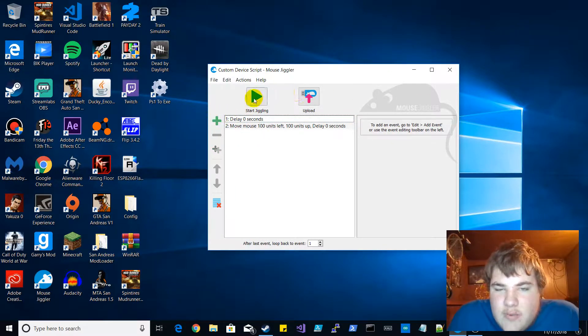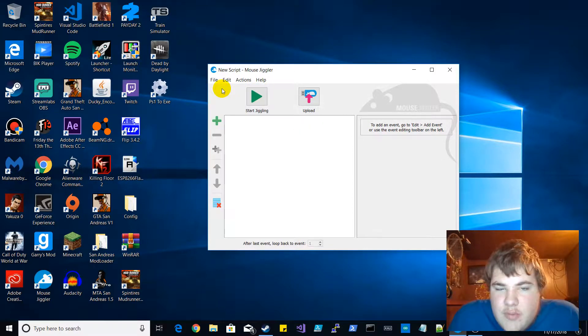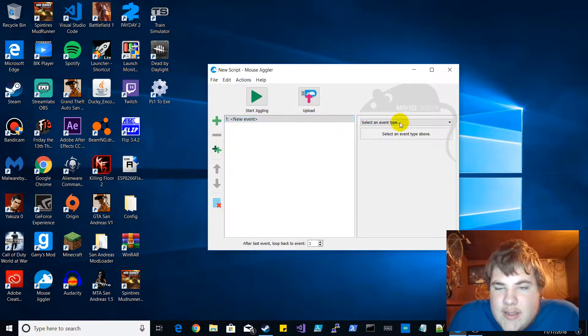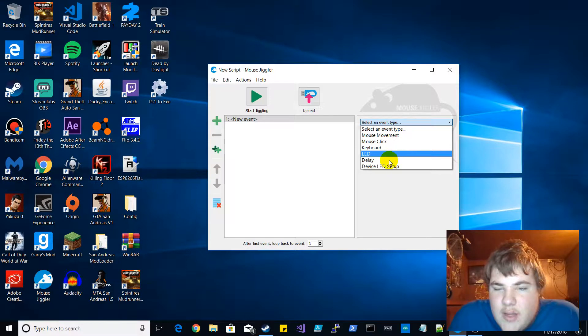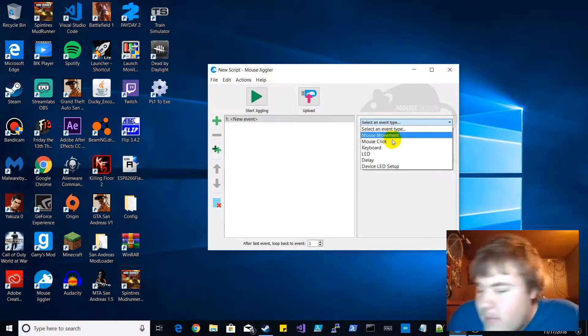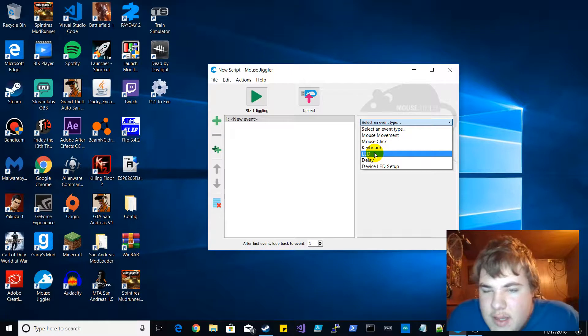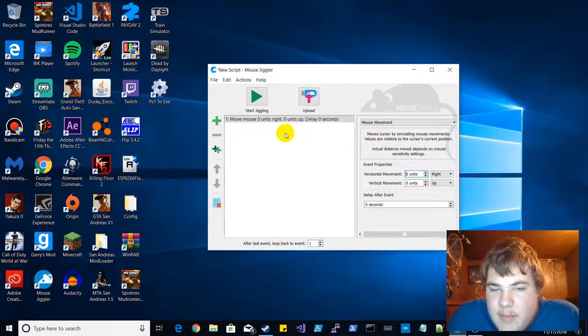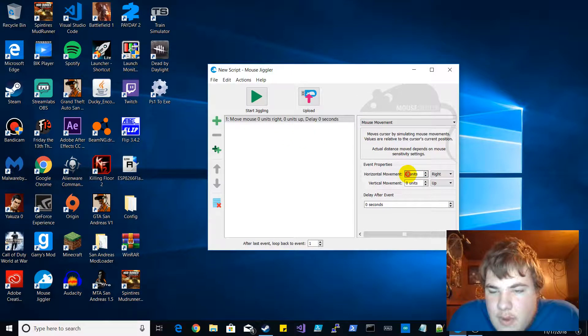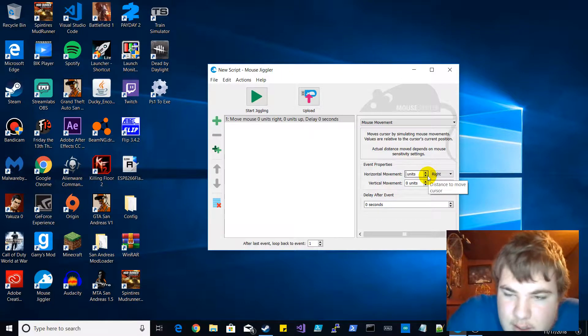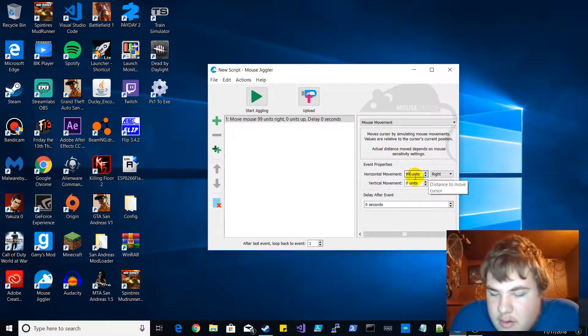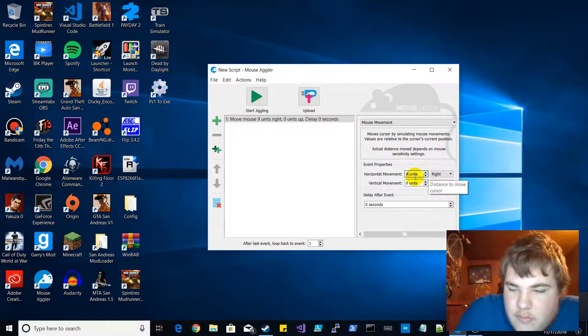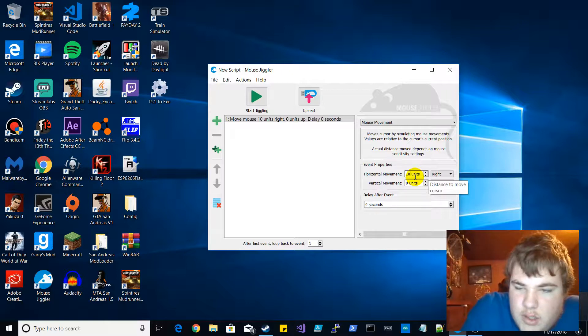So how you want to create a script is you want to go to new script, press this and add an event. So like if we wanted it to go all the way up corner like my actual script does, all you want to do is you want to click mouse movement, you just want to put 999 or 100. All right it's 100 maximum, so 100 again.